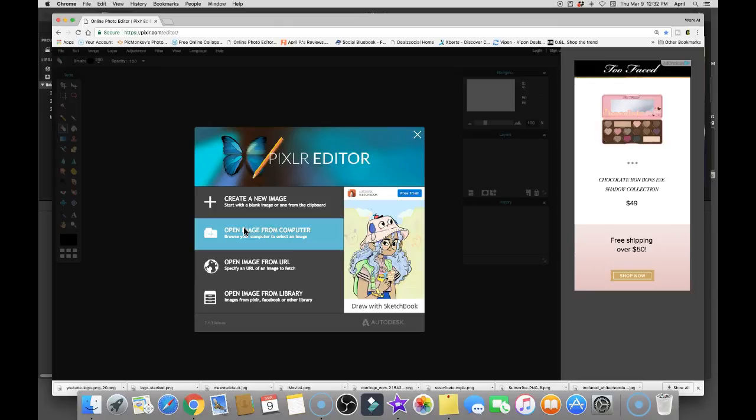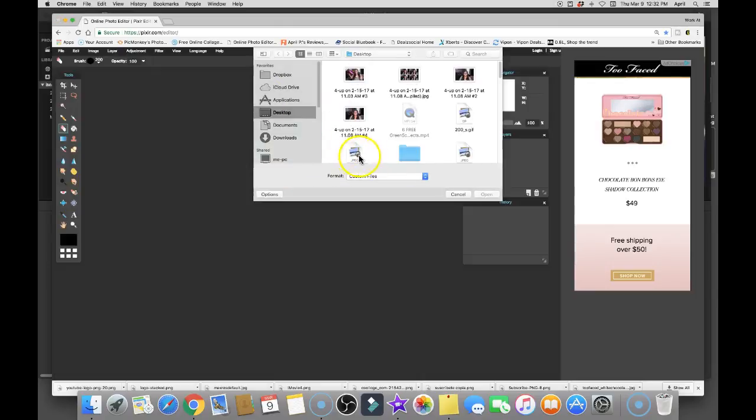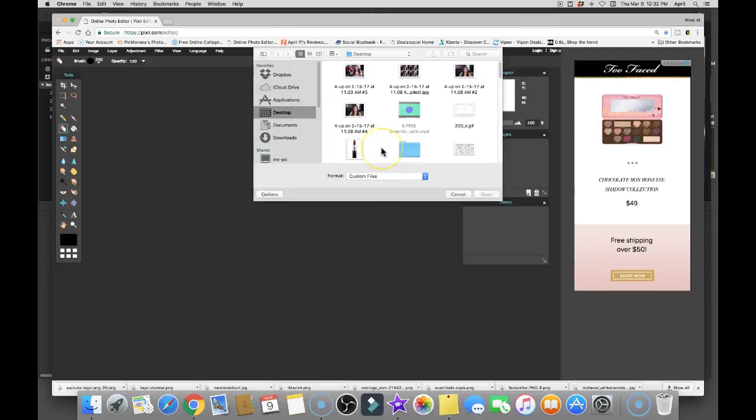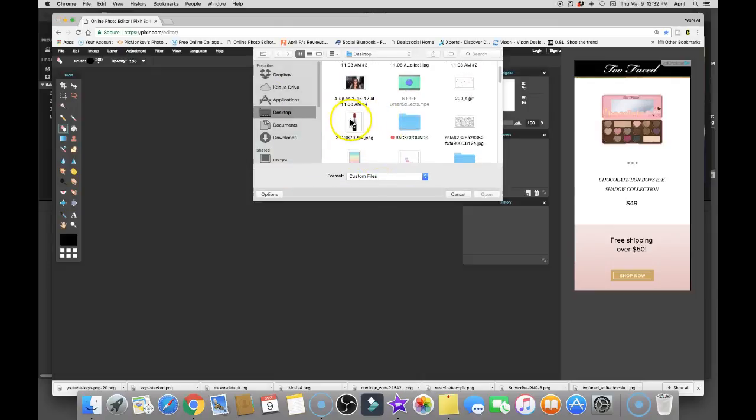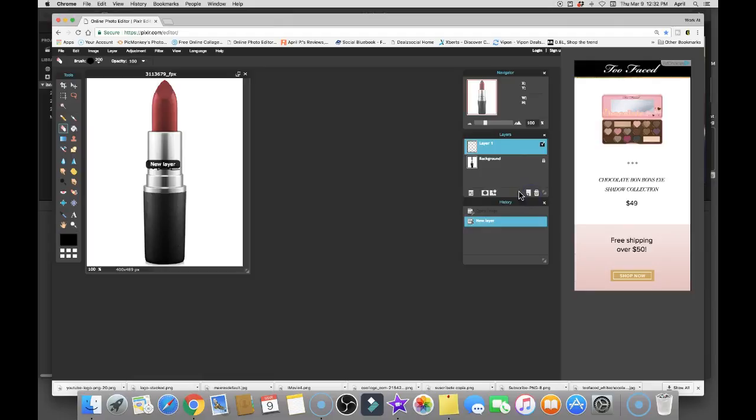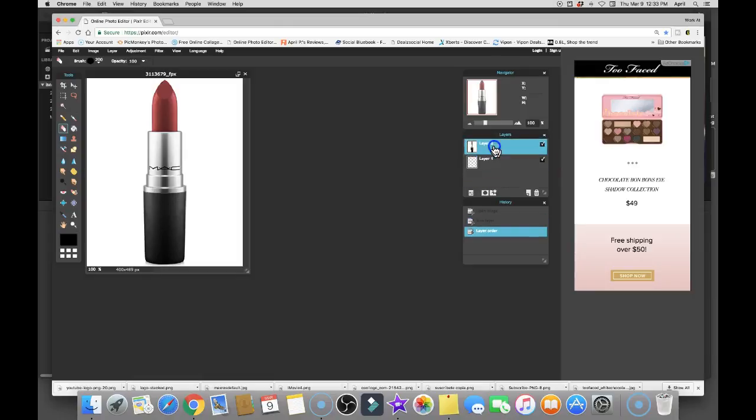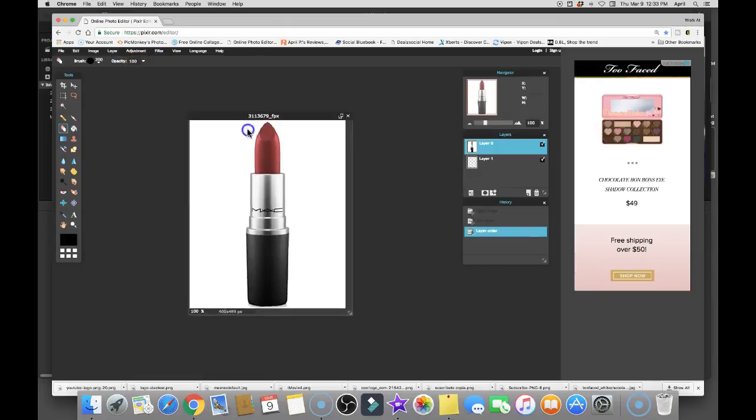So you're gonna open the image from your computer. You're going to choose the image that you wanted to insert. I chose this one. I'm gonna open it and then I'm gonna go down here on the right and I'm gonna add a second layer. I'm gonna go right over here to this lock, double click it so I get a check. I'm gonna bring that layer up over the first layer.